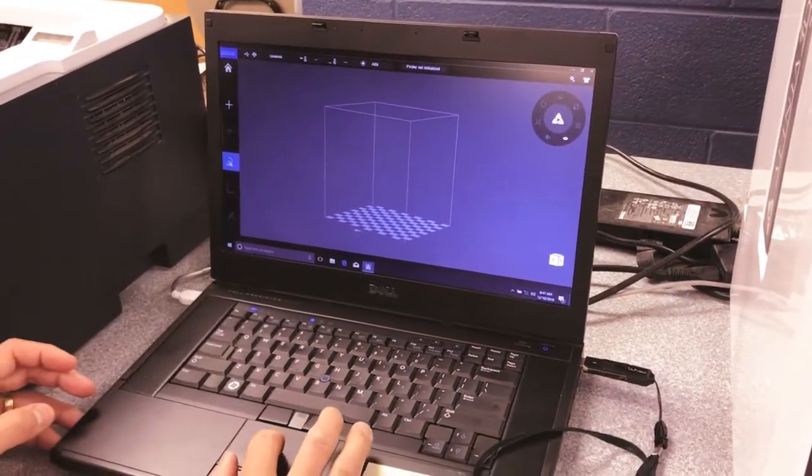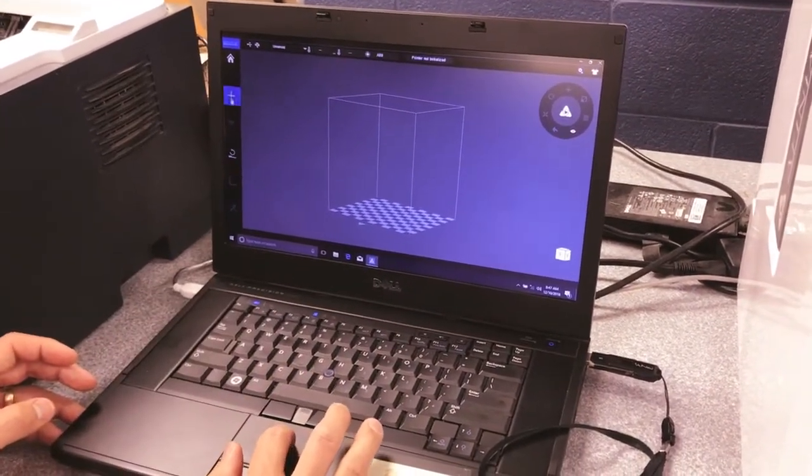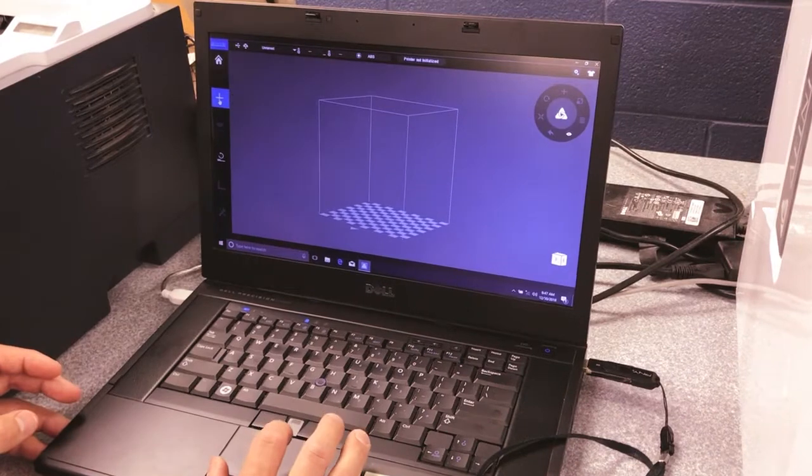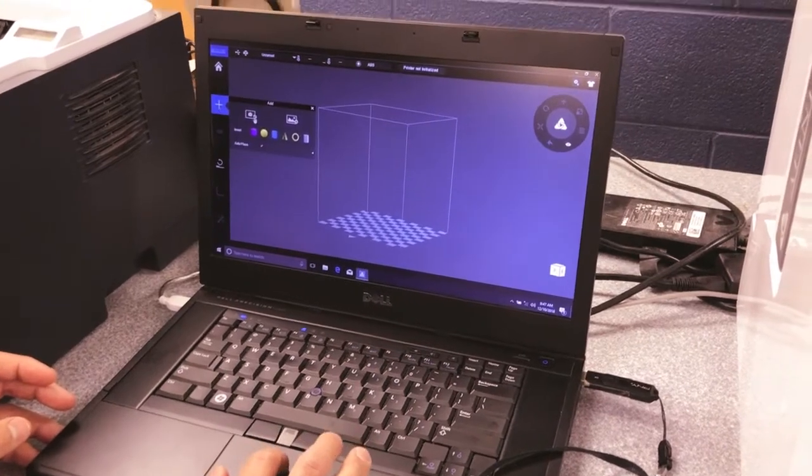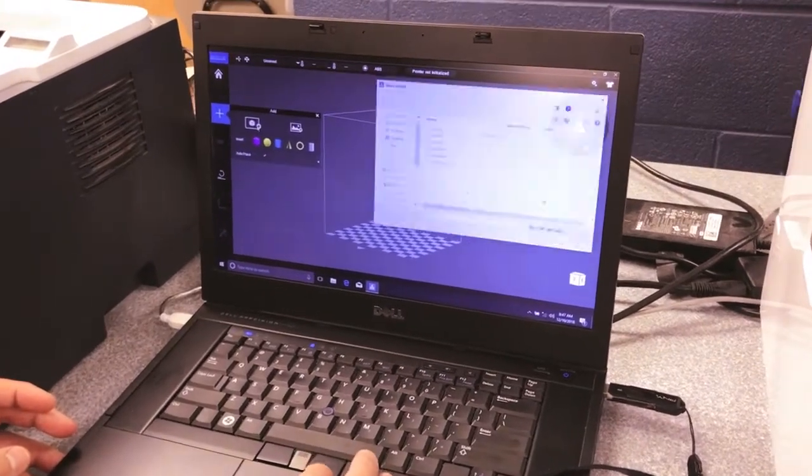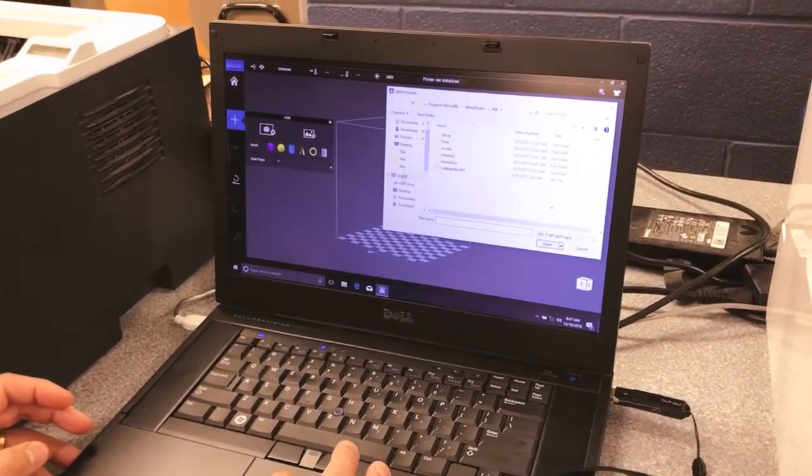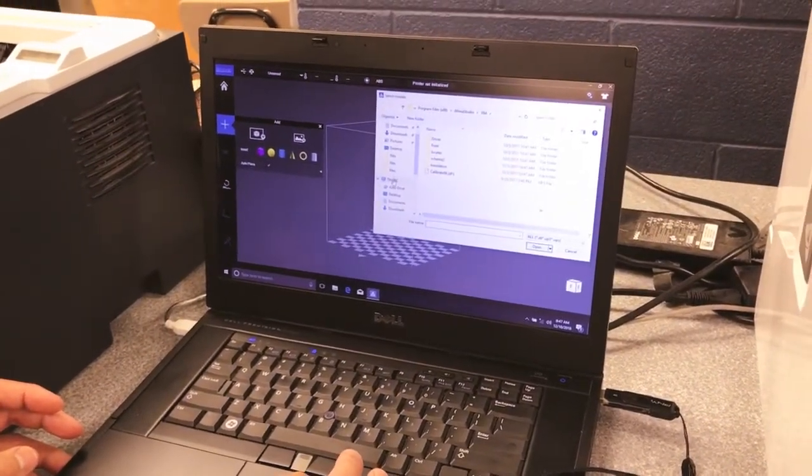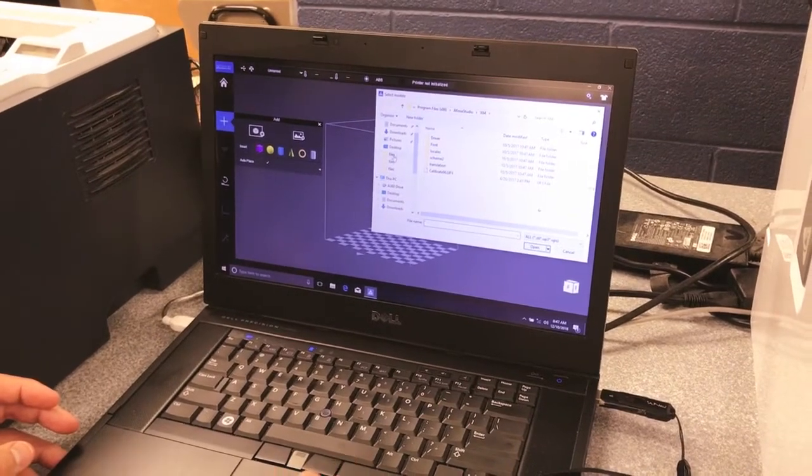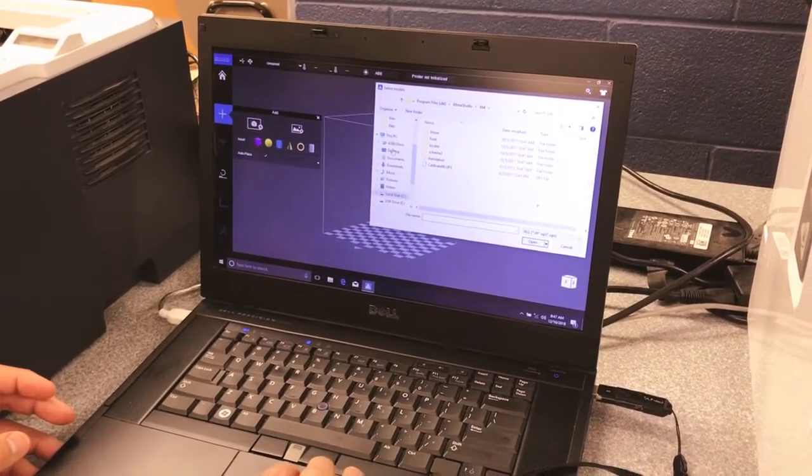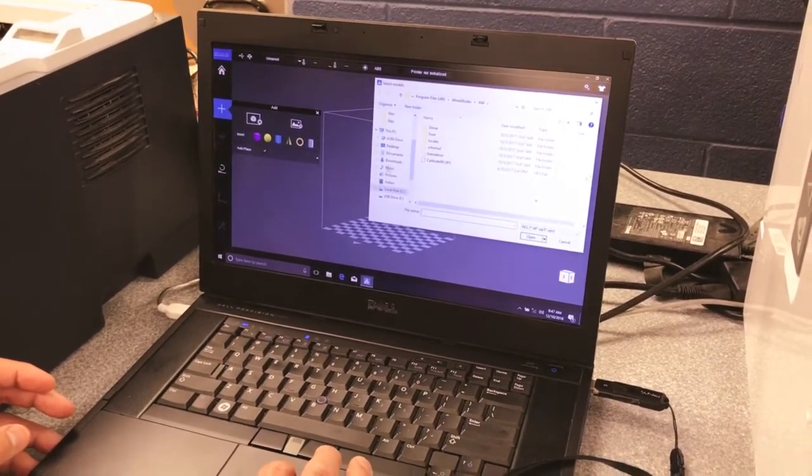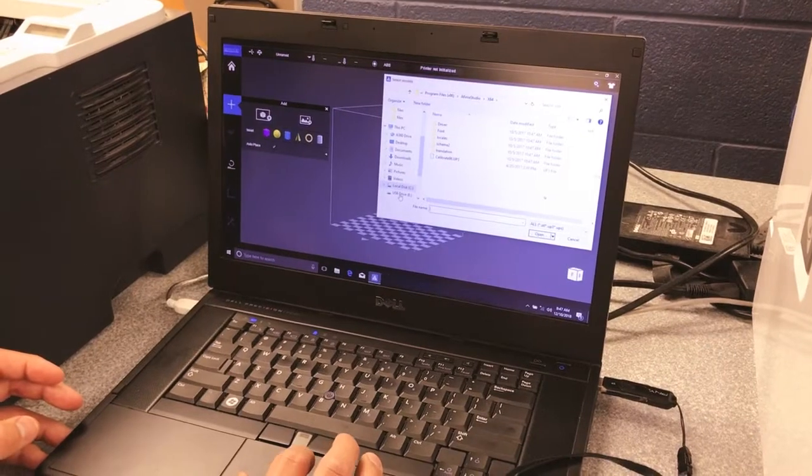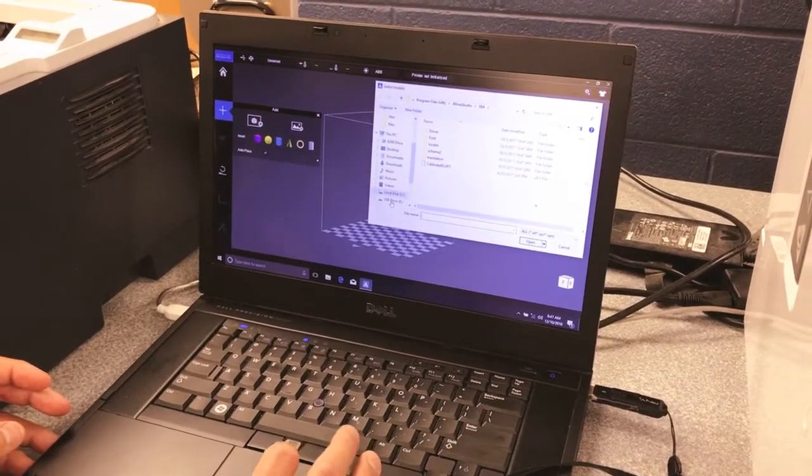I'm going to click on Add, add an object. I'm going to have to find the USB drive, and there it is right there. This one's an E; sometimes it comes up as a D, F, or G, but it's got the files.